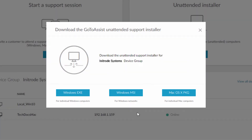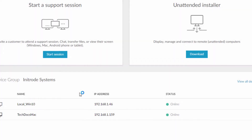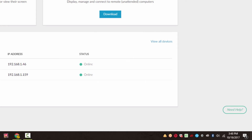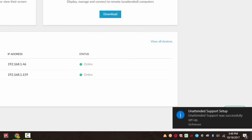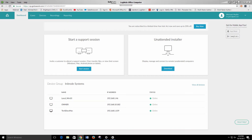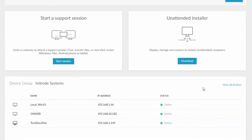Please note that you will need to be already in a remote session with a computer, or at that computer, in order to set it up as an unattended computer. Follow the steps to install unattended support, and by navigating to the unattended installer you will now see that this computer is available to be accessed remotely.